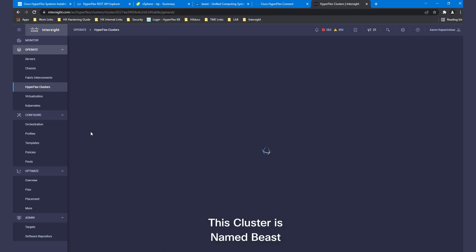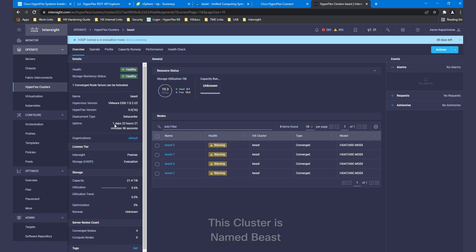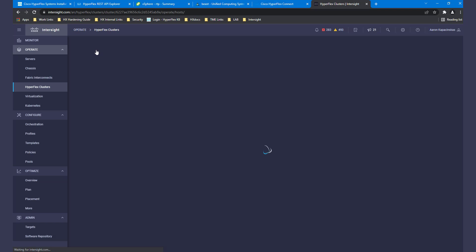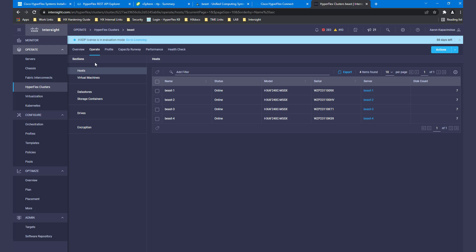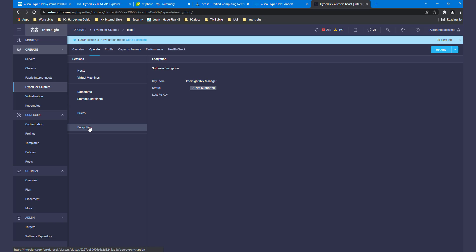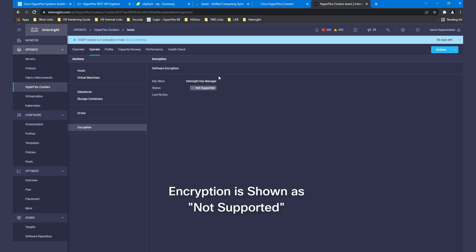After logging into Intersight, we can see that our cluster named Beast is connected. Clicking on the cluster for details, then the Operate tab, and finally Encryption, we see that encryption on this cluster is not currently supported.